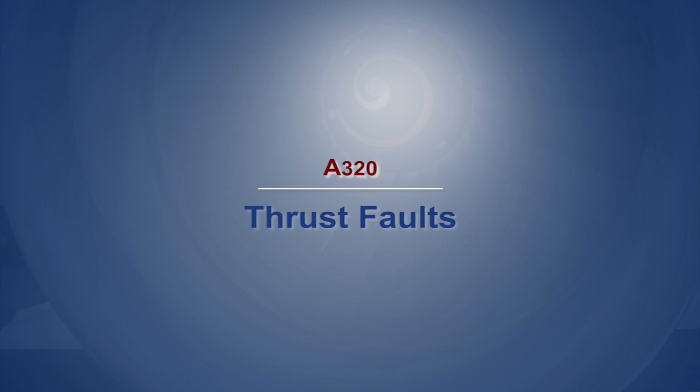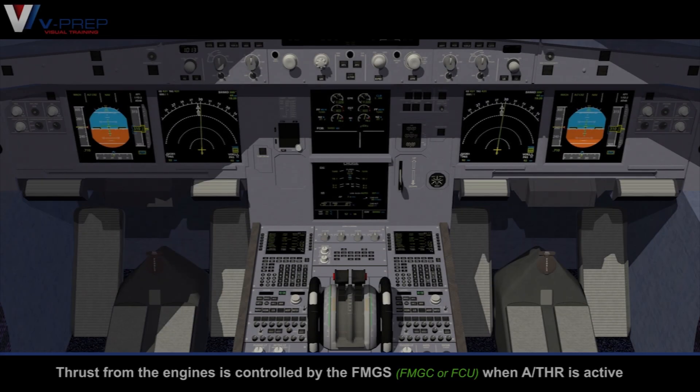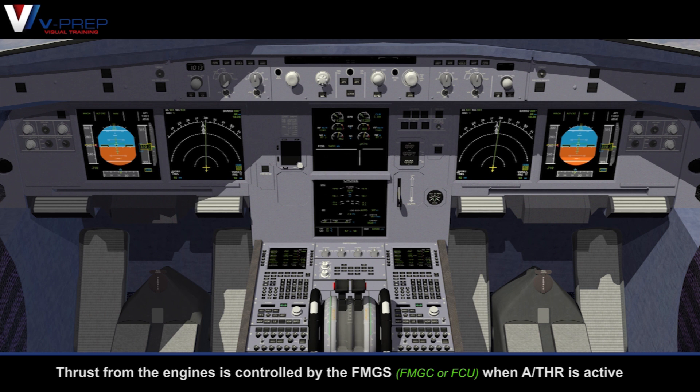A320 Thrust Vaults. Thrust from the engines is controlled by the FMGS when autothrust is active.